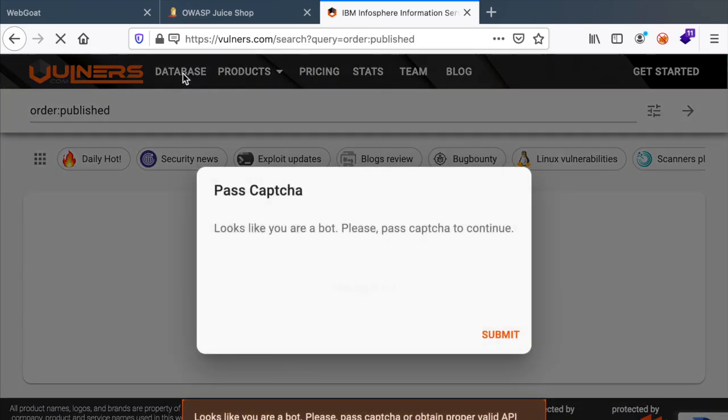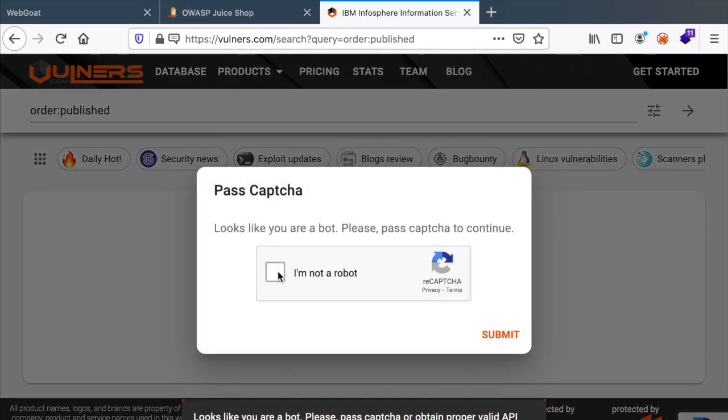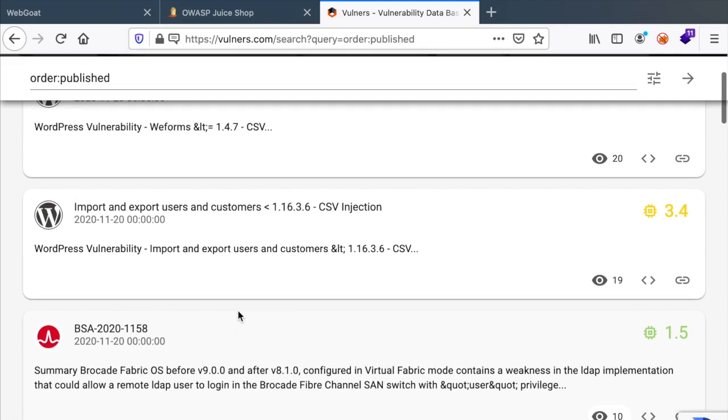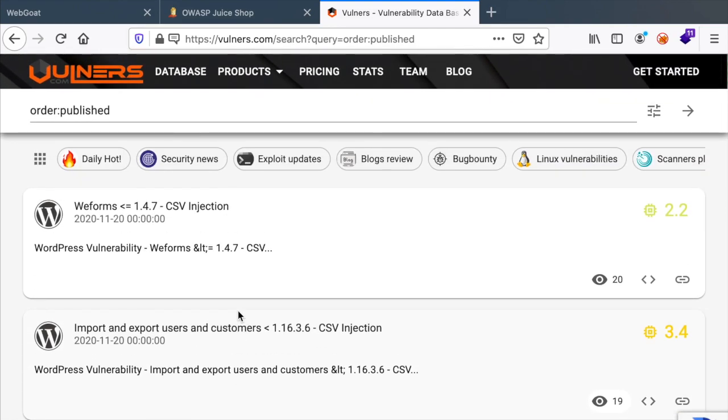So Vulnerables on its own is a good database if you want to manually find vulnerabilities in the technology stack that your target is using.